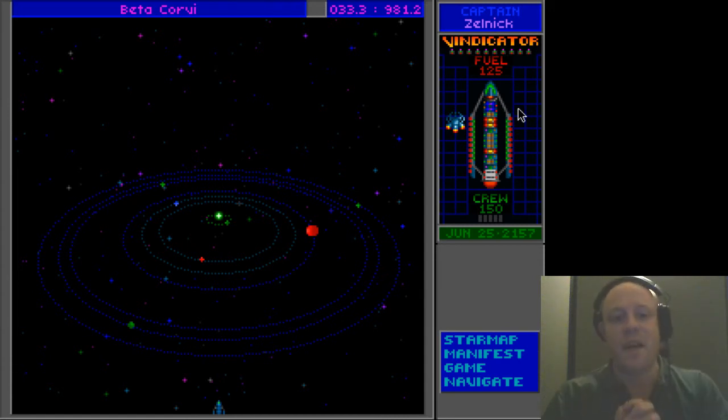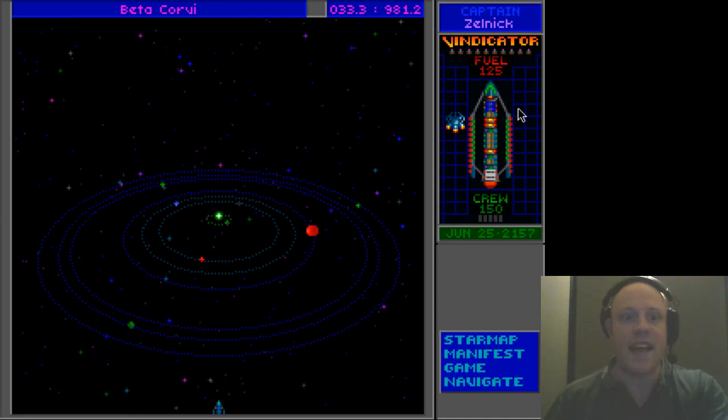Alright, so Beta Corvi, here we are. So we'll catch up next time. Bye-bye!